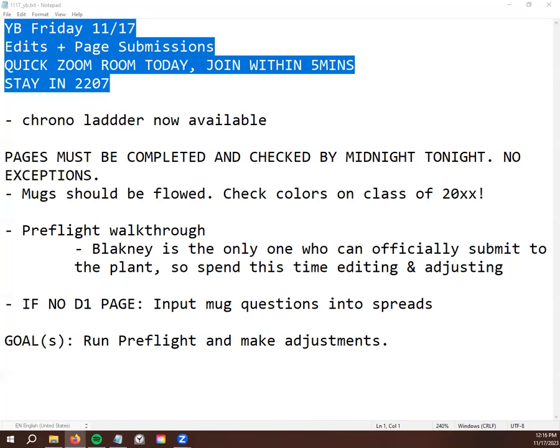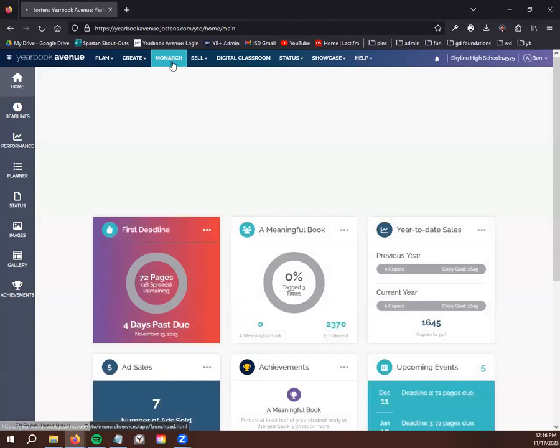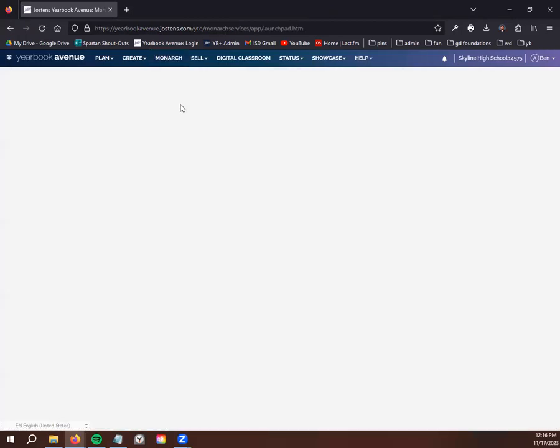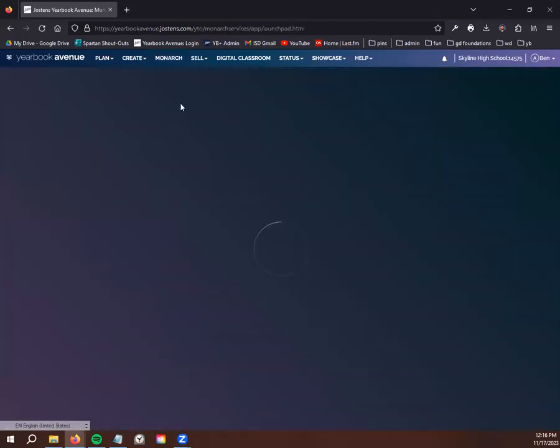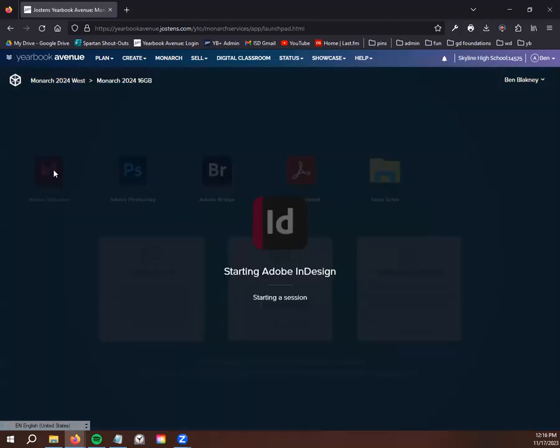All right, so in Monarch, let me get logged in real quick. This is the last check, it's called pre-flight because it's right before you submit your pages. You guys can run a pre-flight check, but you cannot officially submit pages to the plant. Only I can do that. But what that means is once you run your pre-flight and make your edits, I go through and submit each of your spreads. Since we're recording this video, just keep your voices off so everybody can hear.